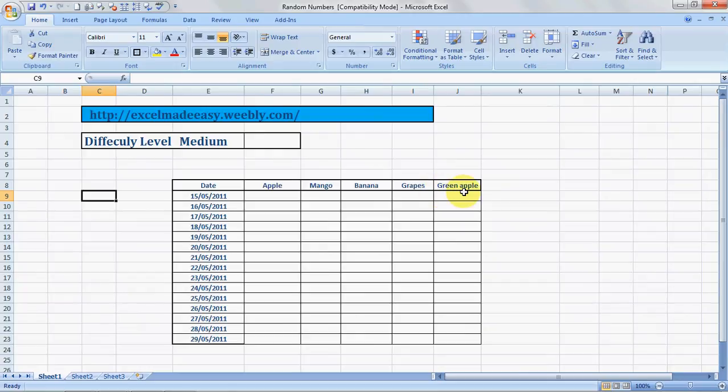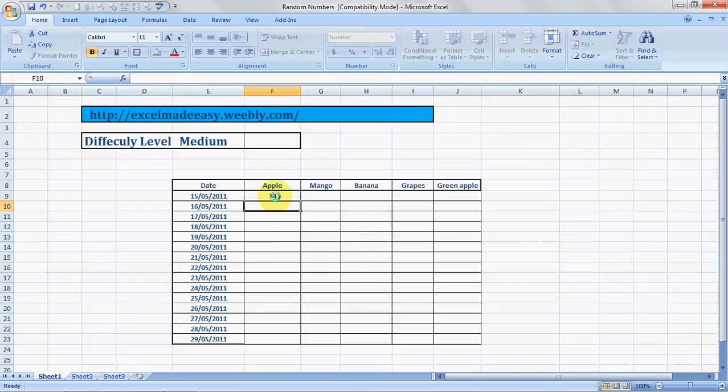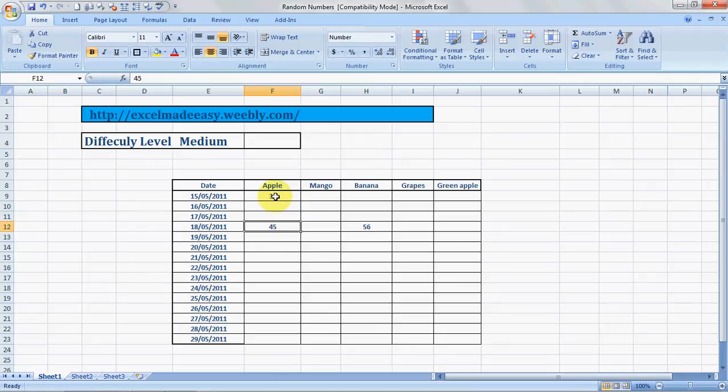If we want to enter some data over here—how many apples, mangoes, or bananas were sold on specific dates, for example 34, 45, 56, and all this—you would have to enter this manually, correct? So I can tell you a formula to do it for you. It will auto-populate the sheet.